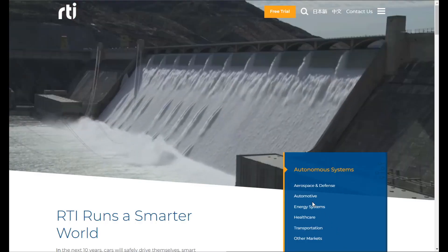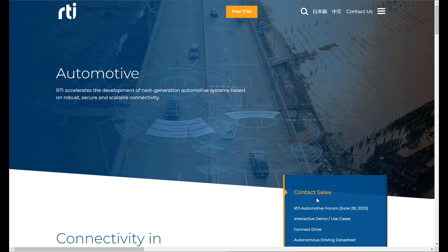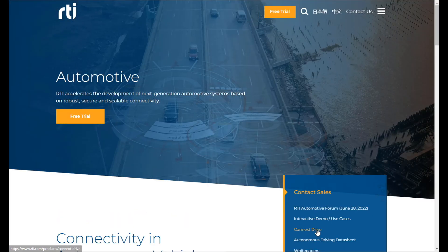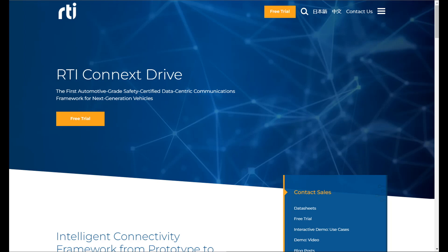RTI Connects Drive is here to help. It's the only connectivity framework that can integrate all of these technologies and more, operating from bare metal to the cloud, safely, securely and at peak system performance.